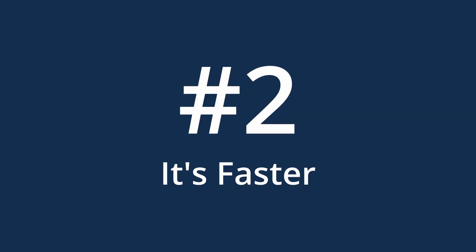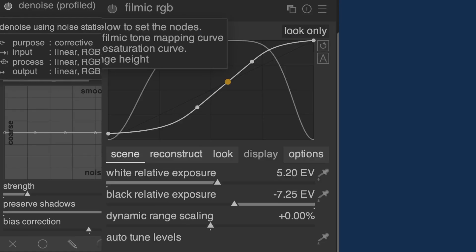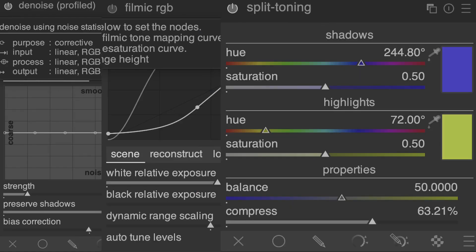Number 2. Darktable is faster. Much faster. Modules like Profile Denoise, Filmic, Splittoning and many others are noticeably more efficient. Some of them have been sped up up to 40%. If Darktable was slow on your computer before, give this latest release a try.